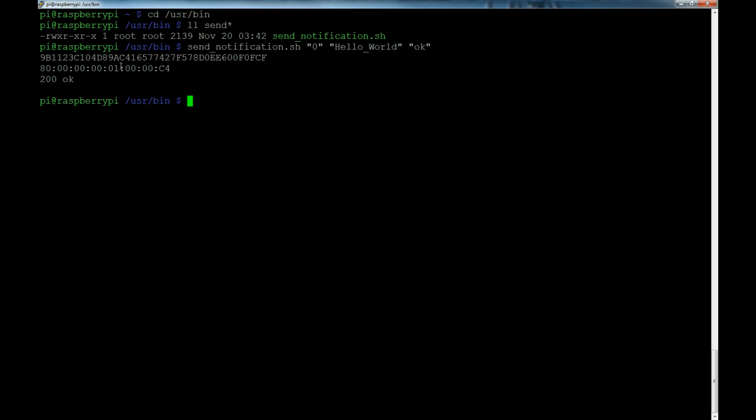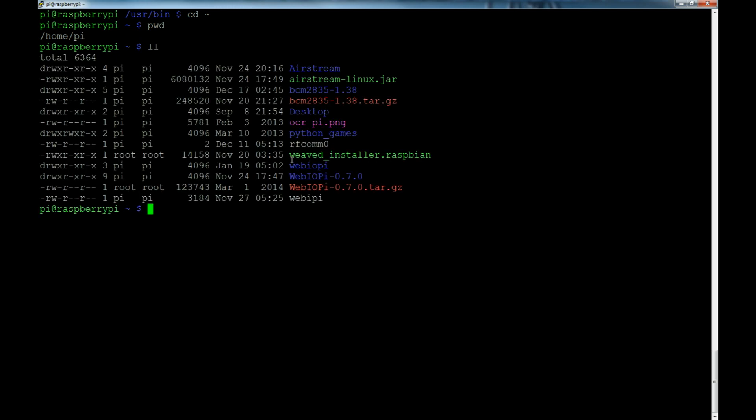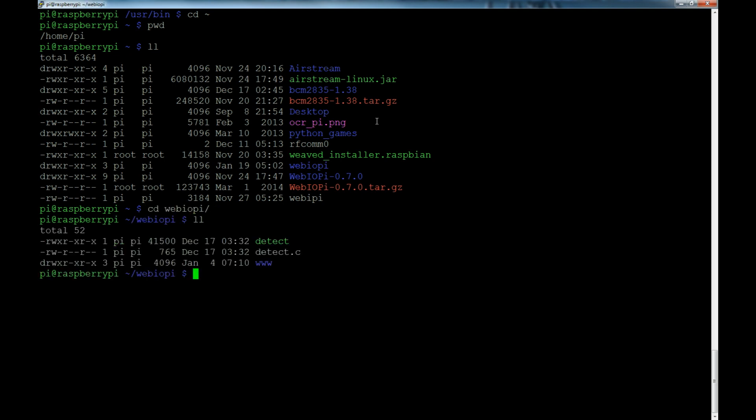Now if we want to take a look at that code I had when it sent the push notification based on the motion sensor you saw in the video - where that was at was, I had this Weaved directory. Let me just cd back to tilde, which is my home directory at /home/pi. Inside here I have this webiopi folder I made. If we cd to that, you see we have the detect.c code file.